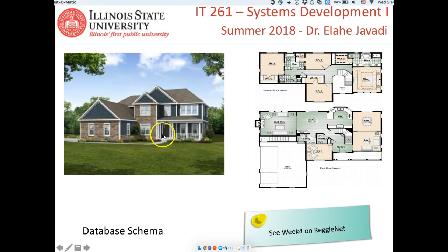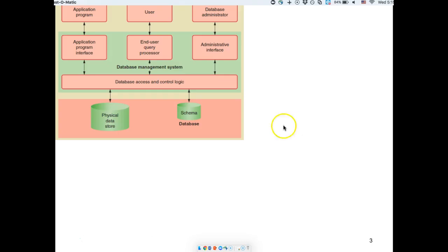That's the difference between a database and a database schema. A house would be your database, which has the actual data and information in it. The floor plan would be your schema — it shows the structure and the connections, but it doesn't show the data itself.